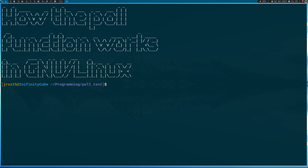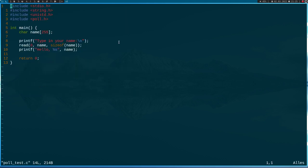But now let's start with the tutorial. To make this easier, I've already prepared a small C program, polltest.c. Let's open it up.